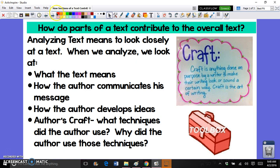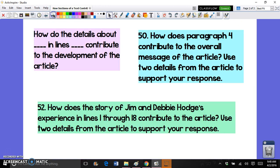Questions like this, which ask you to look at author's craft and the way sections contribute, would be written possibly like the sample questions on the screen. You might have a question that says: 'How do the details about blank in these lines...' — for example, it might be: 'How do the details about the love potion in paragraph one...'